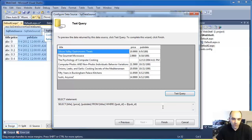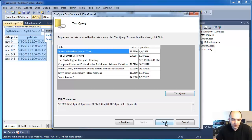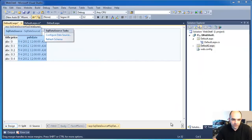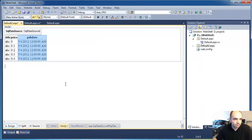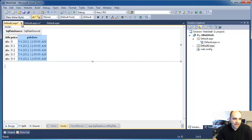Click OK and on the next step I can test the query. You can see it works just fine, so I'm going to click Finish. That's it for the default page ASPX.